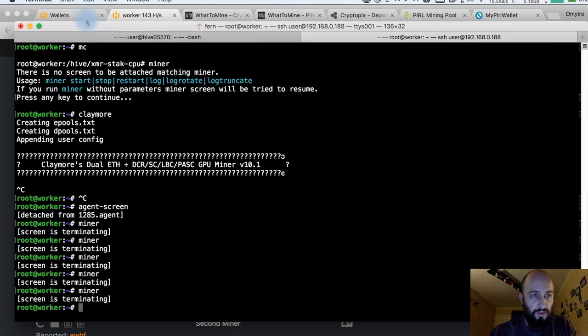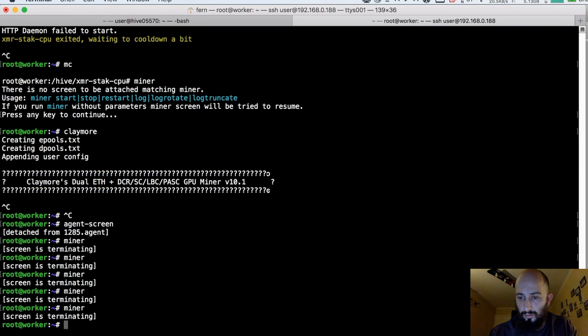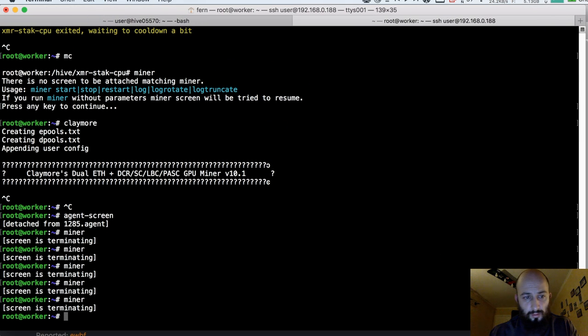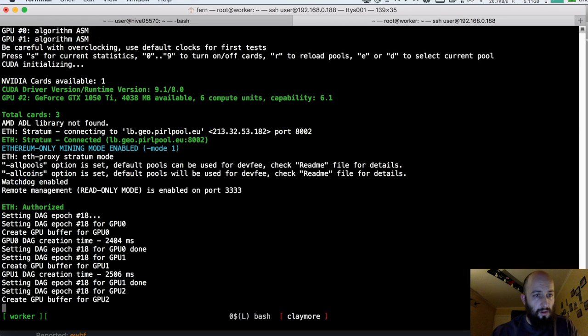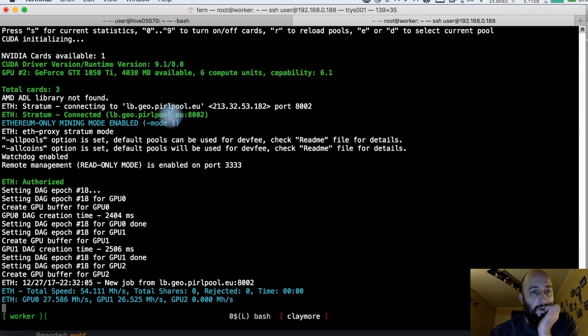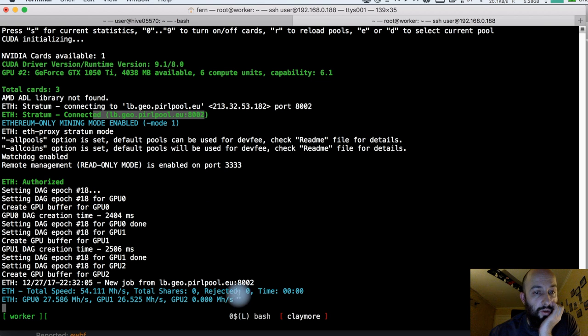And go to my rig and let's apply it to wallet and see if it works. Do you see my screen? Do you see all of my screen? Connected to the Perl pool. And yes, it goes. It's already mining.